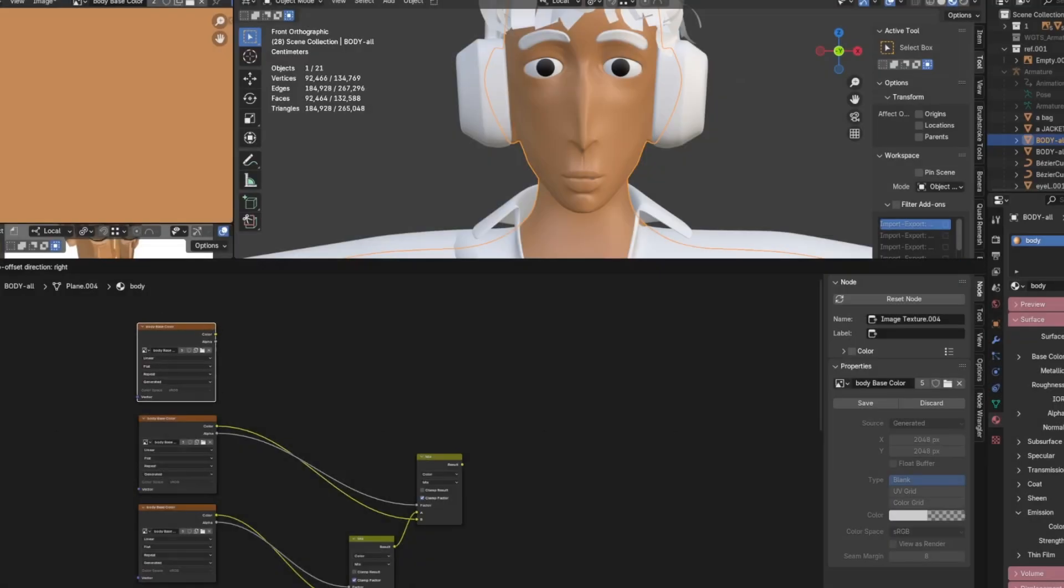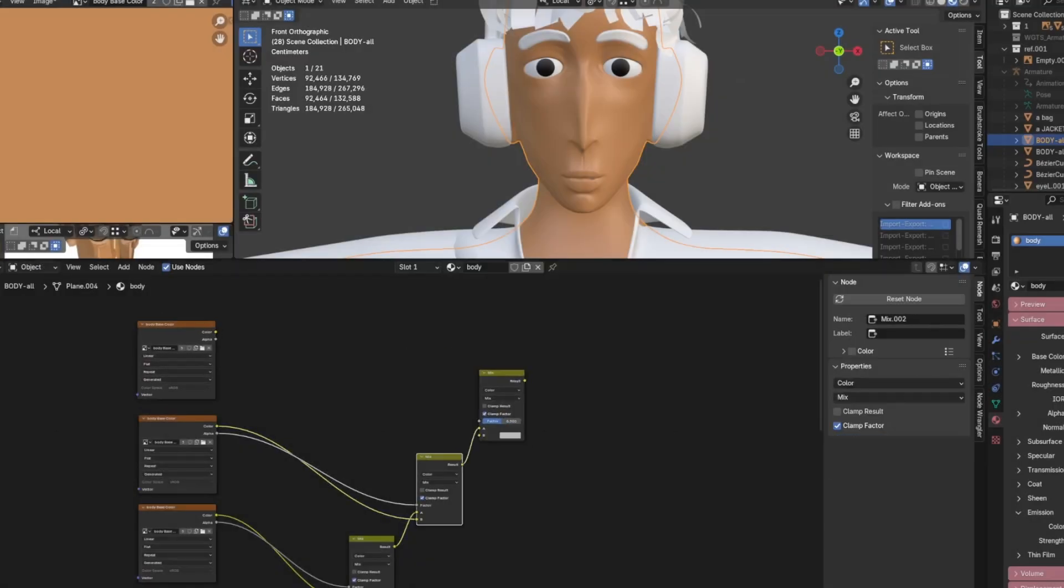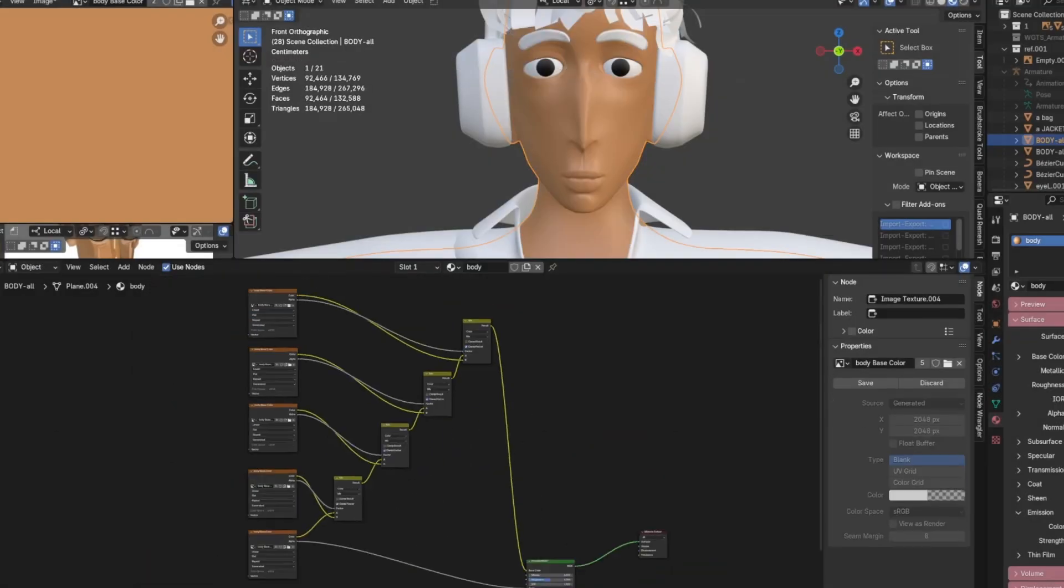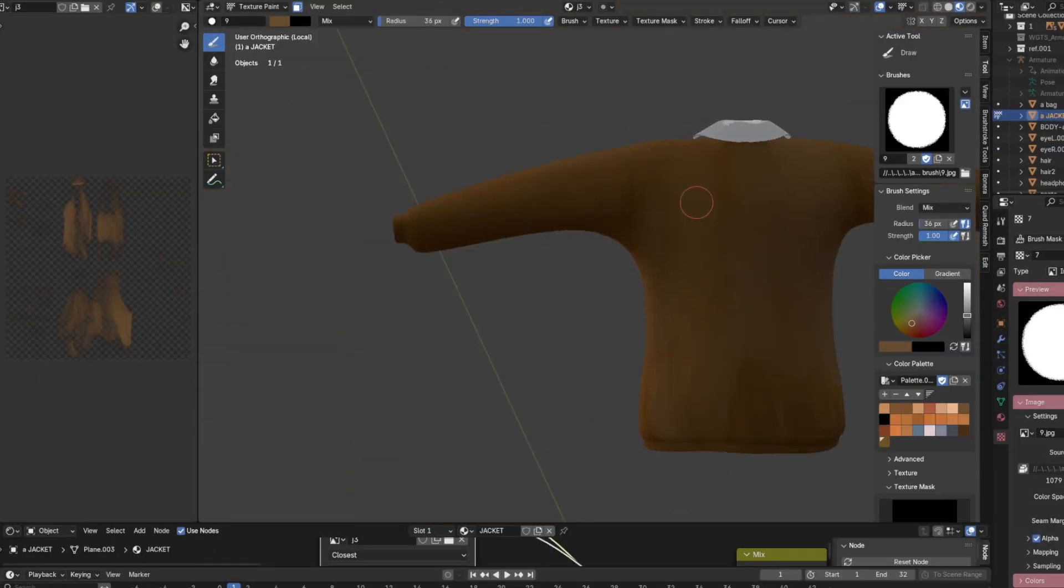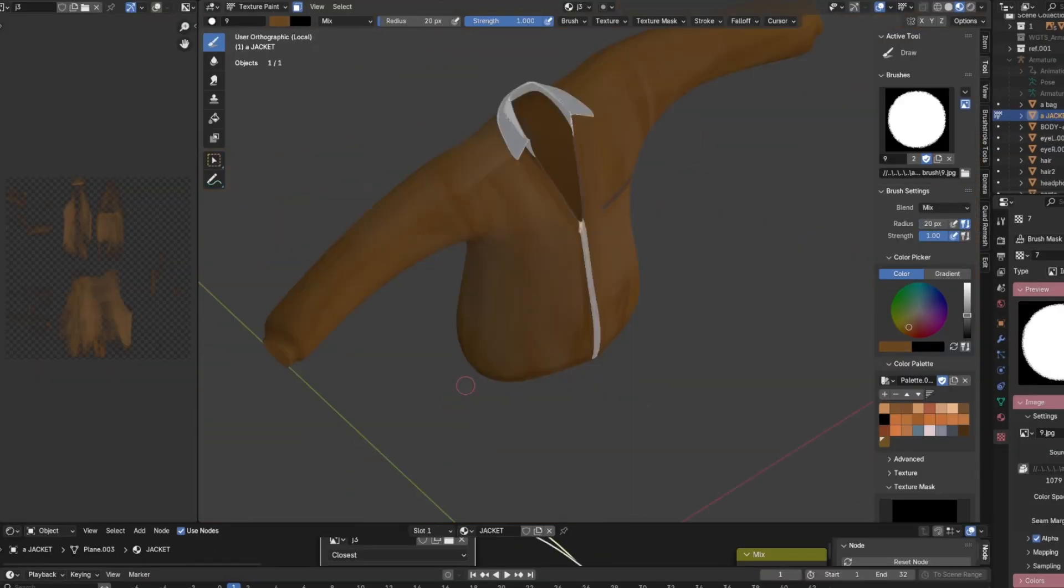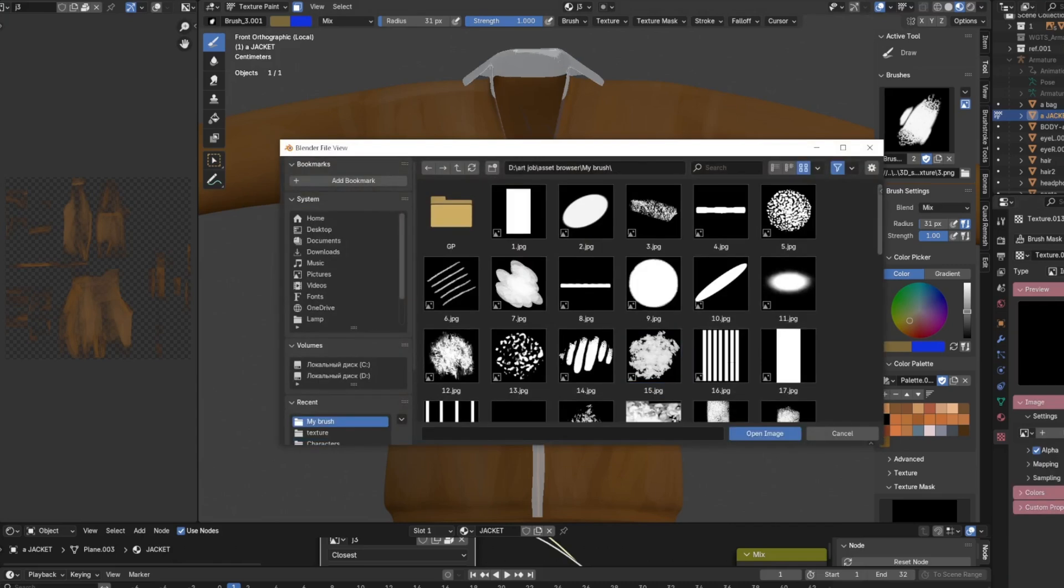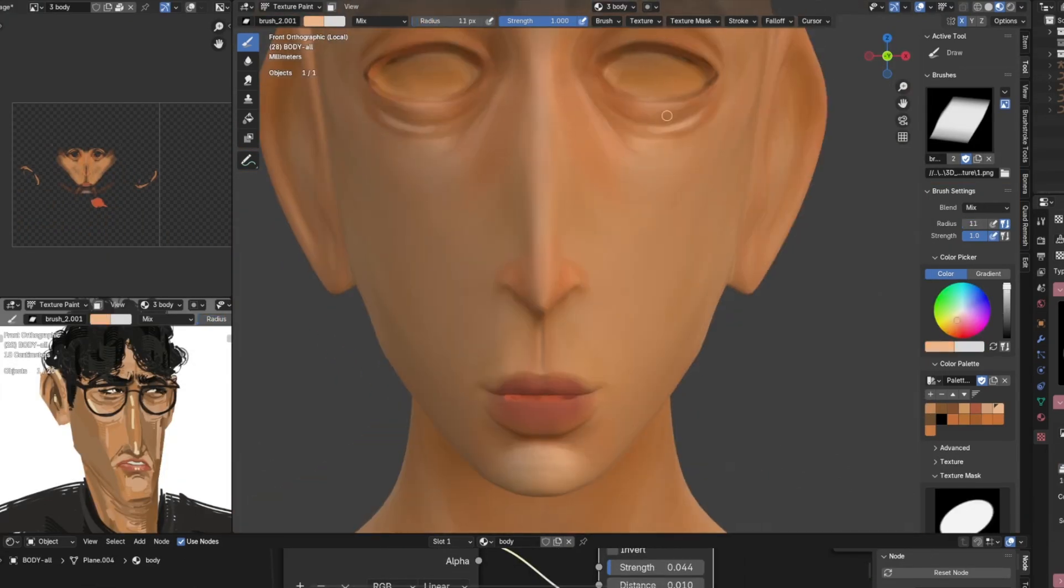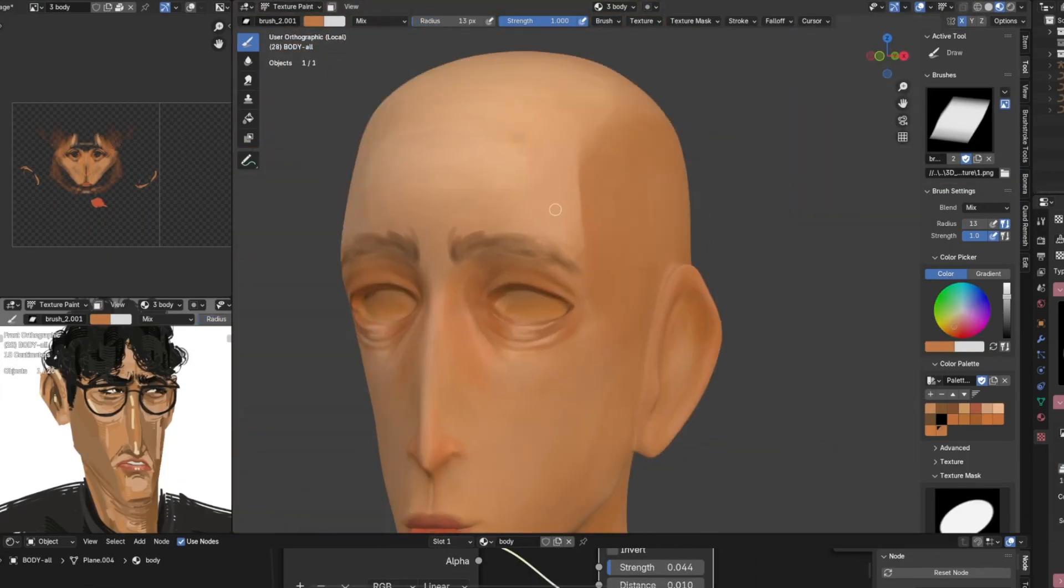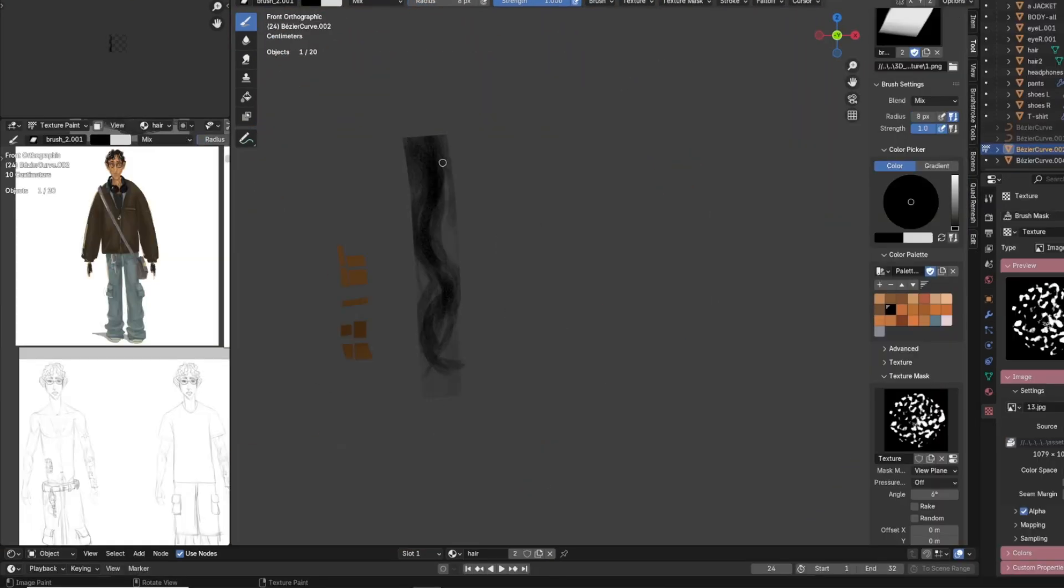Next, I moved on to hand-painting the texture using various texture brushes and added multiply layers in the shadows. This process is repeated for each object.